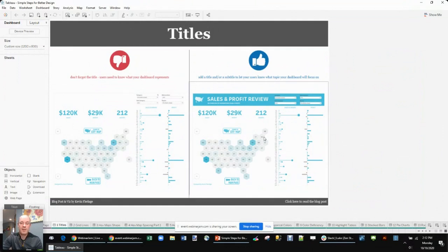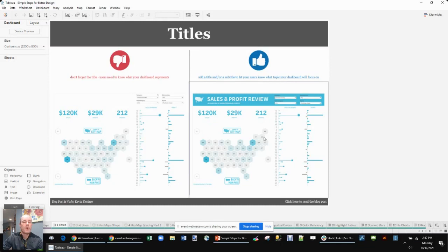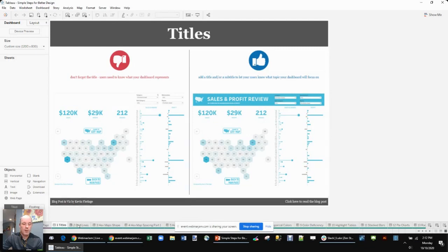Tip number one: add a title. This seems very simple, but it comes up often. If you have a dashboard, just show a title — it gives users some inclination of what you're going to be talking about. Without a title, you don't know what the dashboard is focused on. You have to dig into the charts to figure it out, which you'll do eventually anyway, but just give them a title. It looks nicer, gives information, helps understanding, and leads to greater adoption.